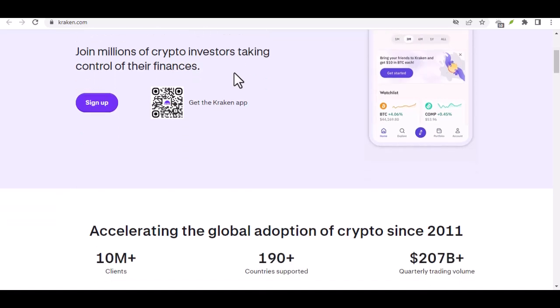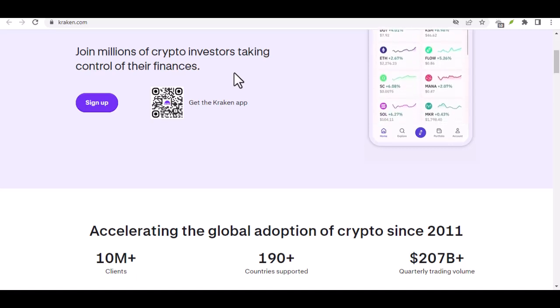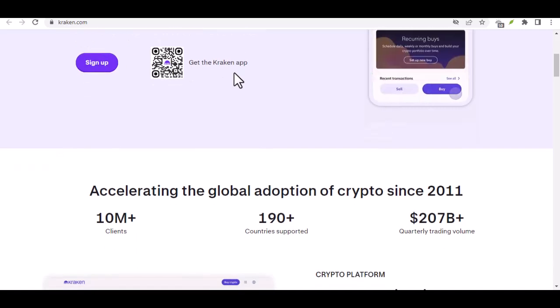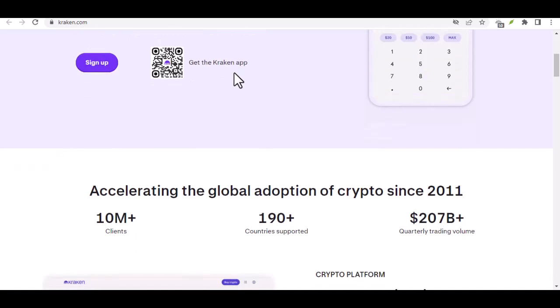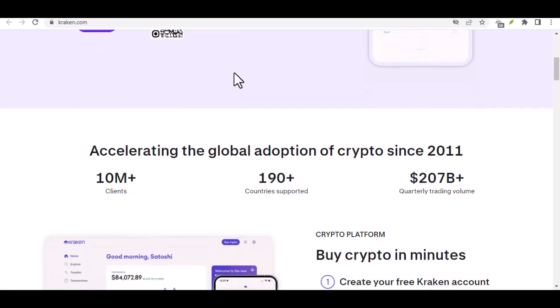In fact, Kraken makes it a smooth and secure process. Now, before we set sail on this Bitcoin adventure, let's rewind a bit. Why would you want to send out your Bitcoin in the first place? There are a few reasons.